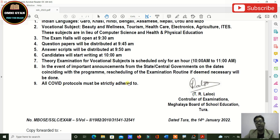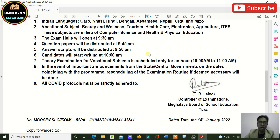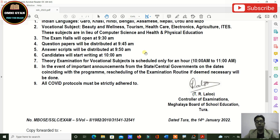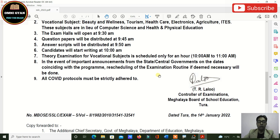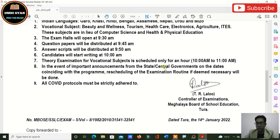All COVID protocols must be strictly followed. You must wear masks — double masking is recommended: put on a surgical mask first and then a cloth mask on top. Carry a pocket sanitizer with you, as the COVID situation is not under control.